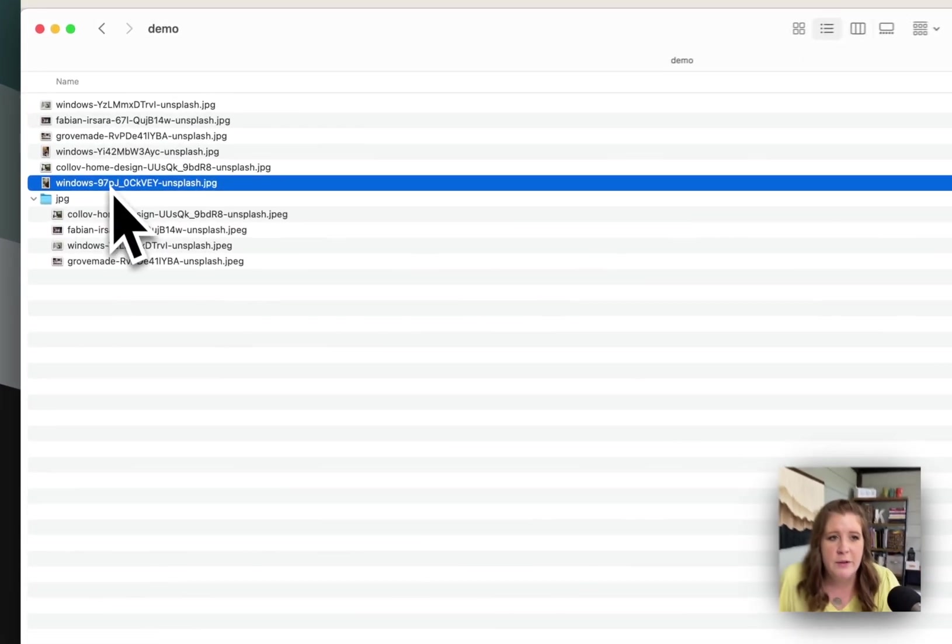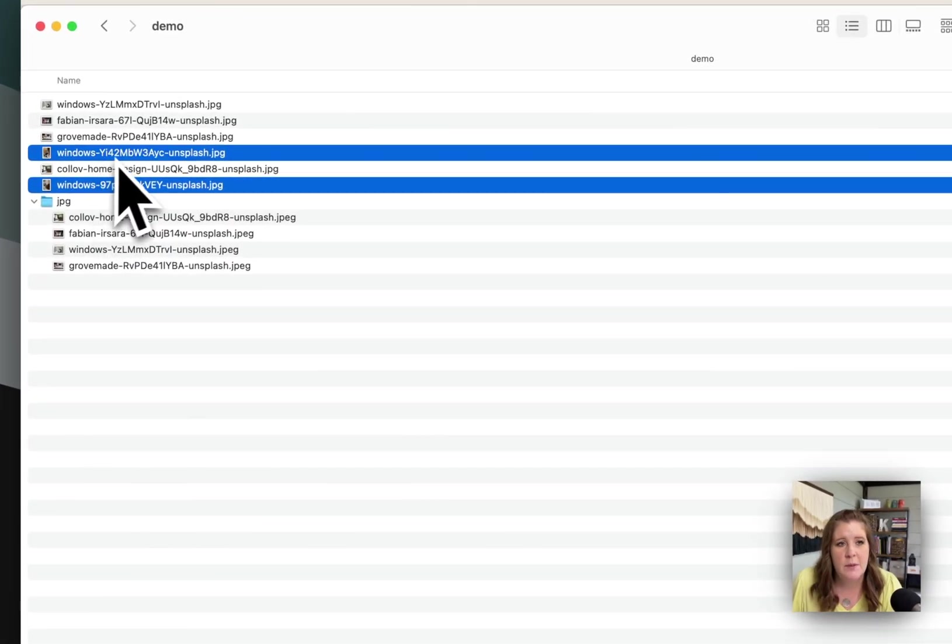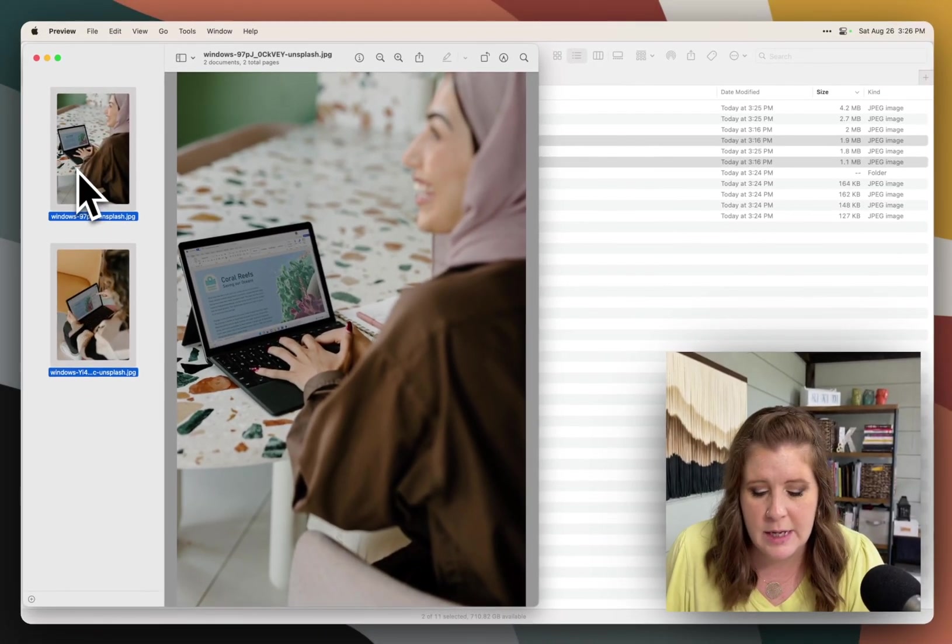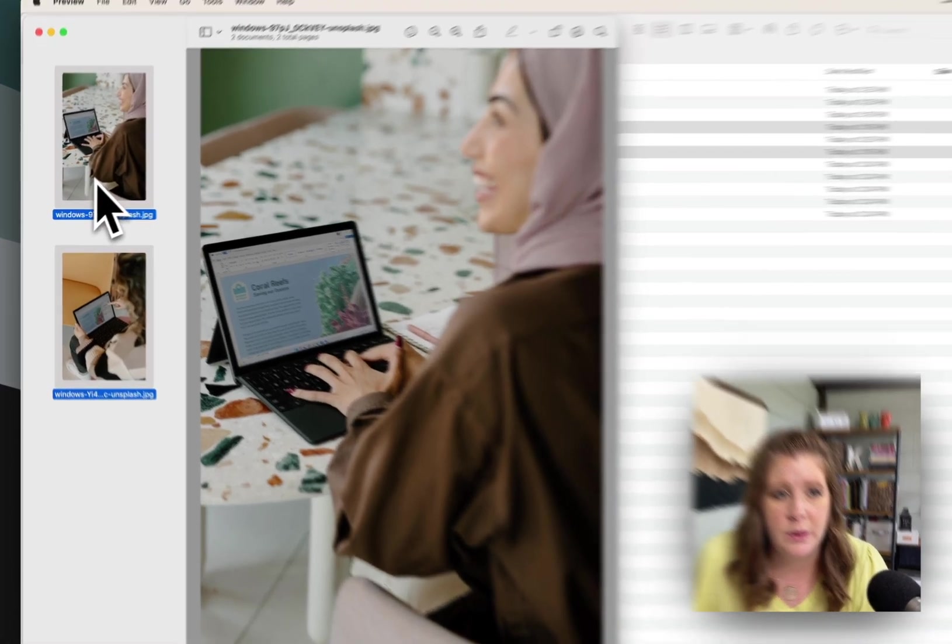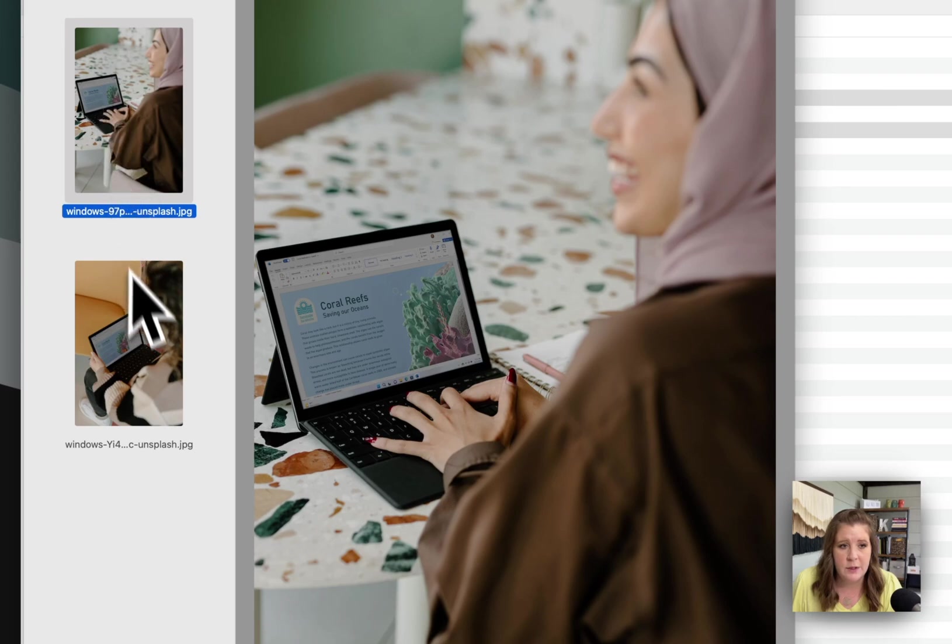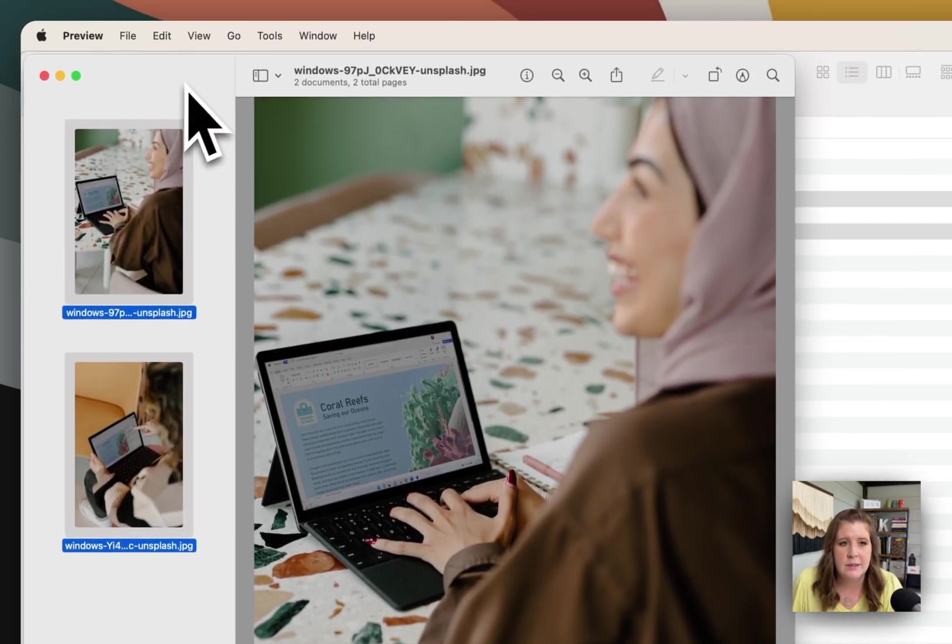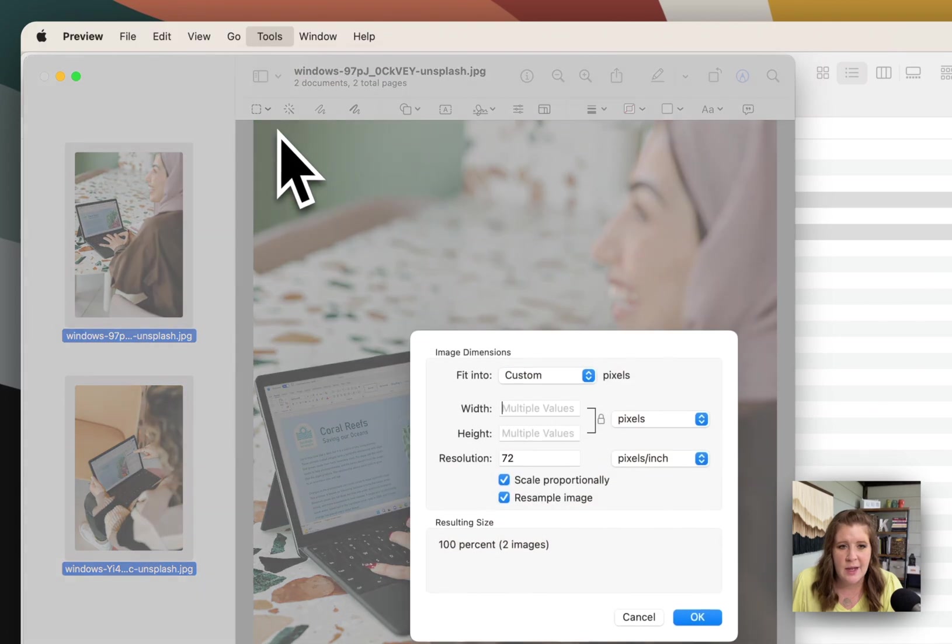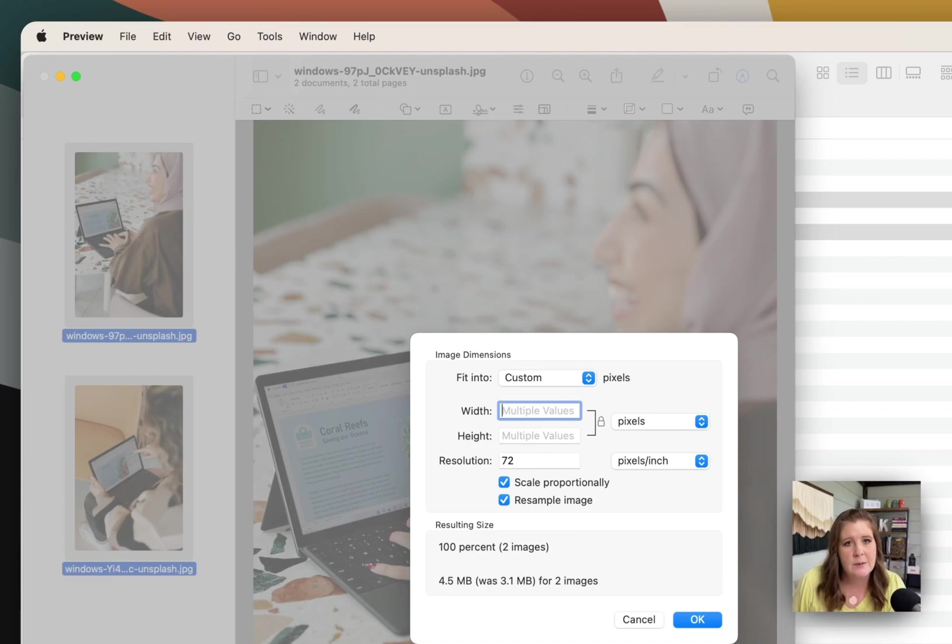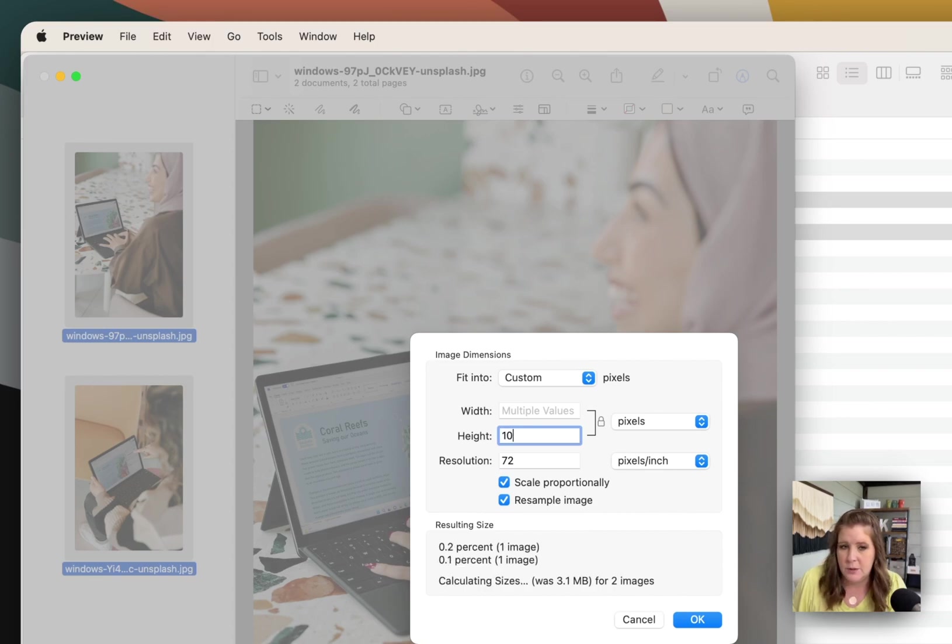For the portrait images, you want to do the same thing. Just select them, open them together, select all. Either you can do command A to select all in the list, or you can click and then hold shift on your keyboard and click the second one in the list. Tools, adjust size, type in the value that you want. But this time, because these are portrait, remember, we don't need them to be 1000 pixels wide, necessarily, we need them to be 1000 pixels high.